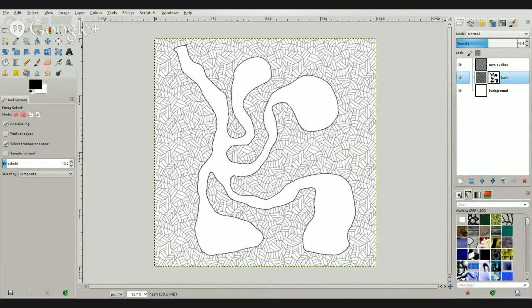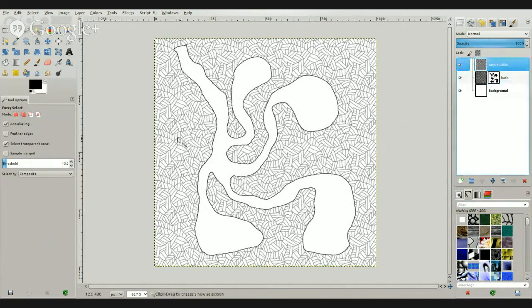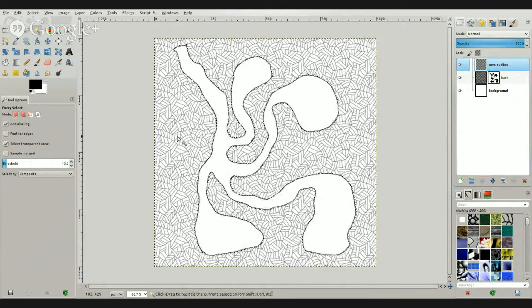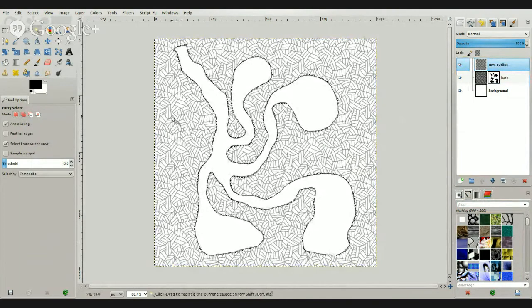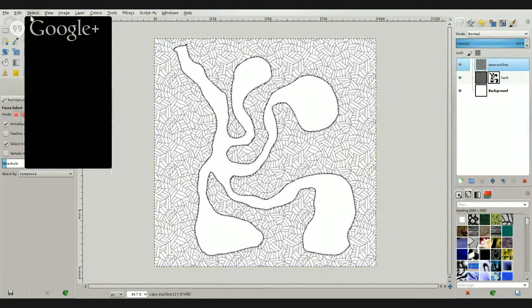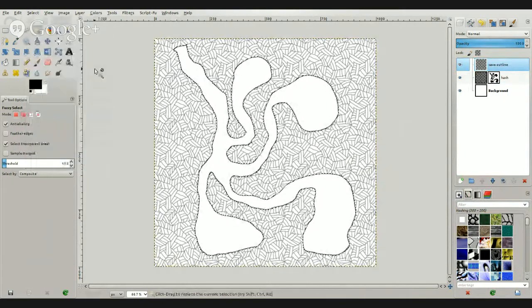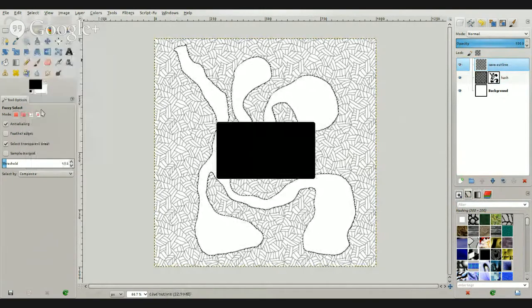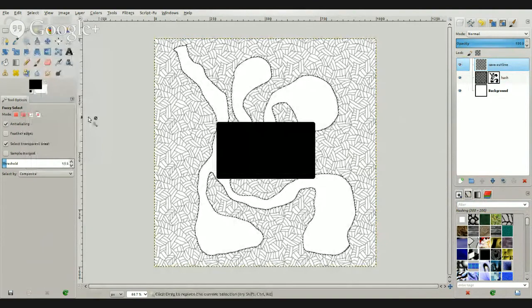So what we'll do is using our fuzzy select tool again and going back to our cave outline, we'll select the outside. We will invert that, select invert. We'll then select grow. We will grow it by 50 pixels.